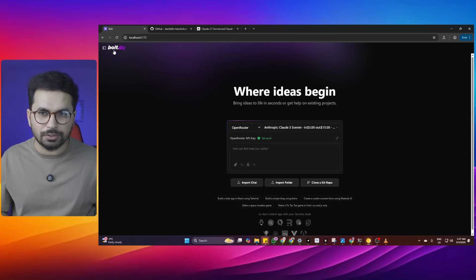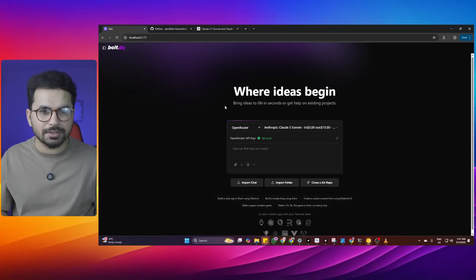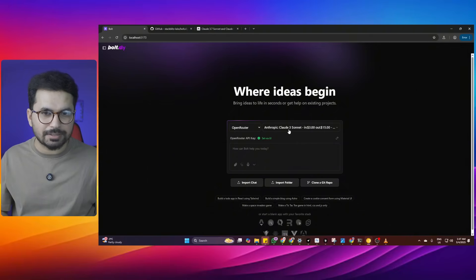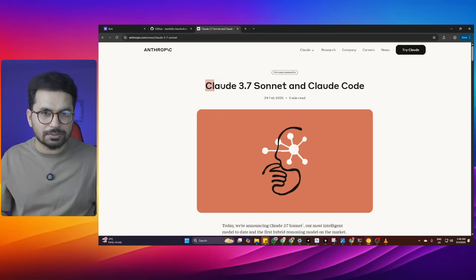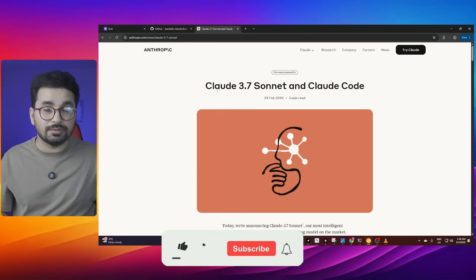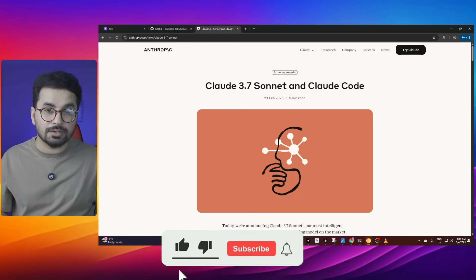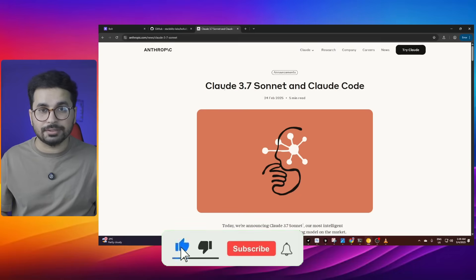This is the latest version of Bolt.DIY running locally on my computer and I'm using Anthropic Claude Sonnet 3.7 as a large language model through OpenRouter. Anthropic has recently introduced Claude Sonnet 3.7 and this is probably one of the best large language models out there for programming.